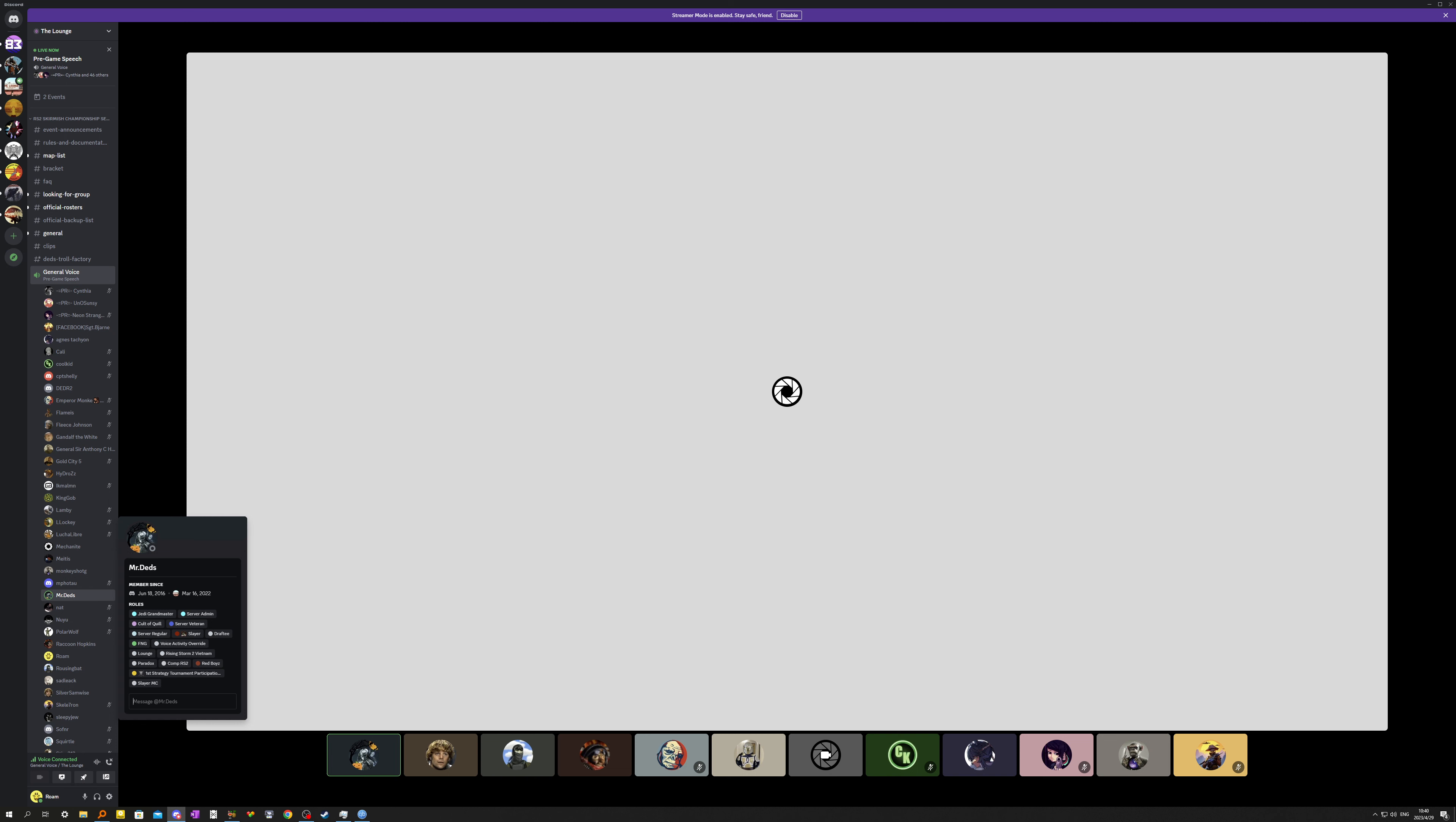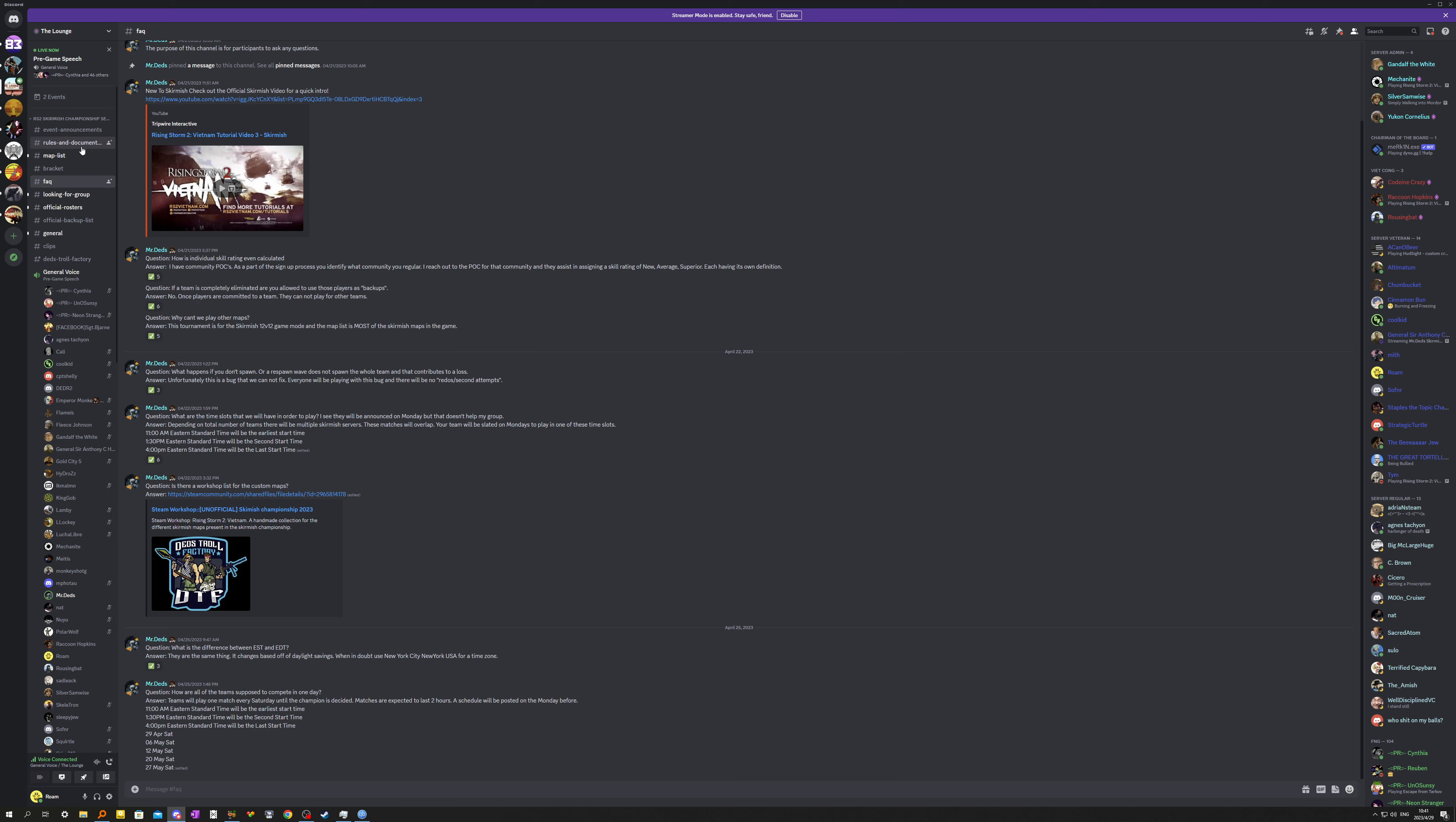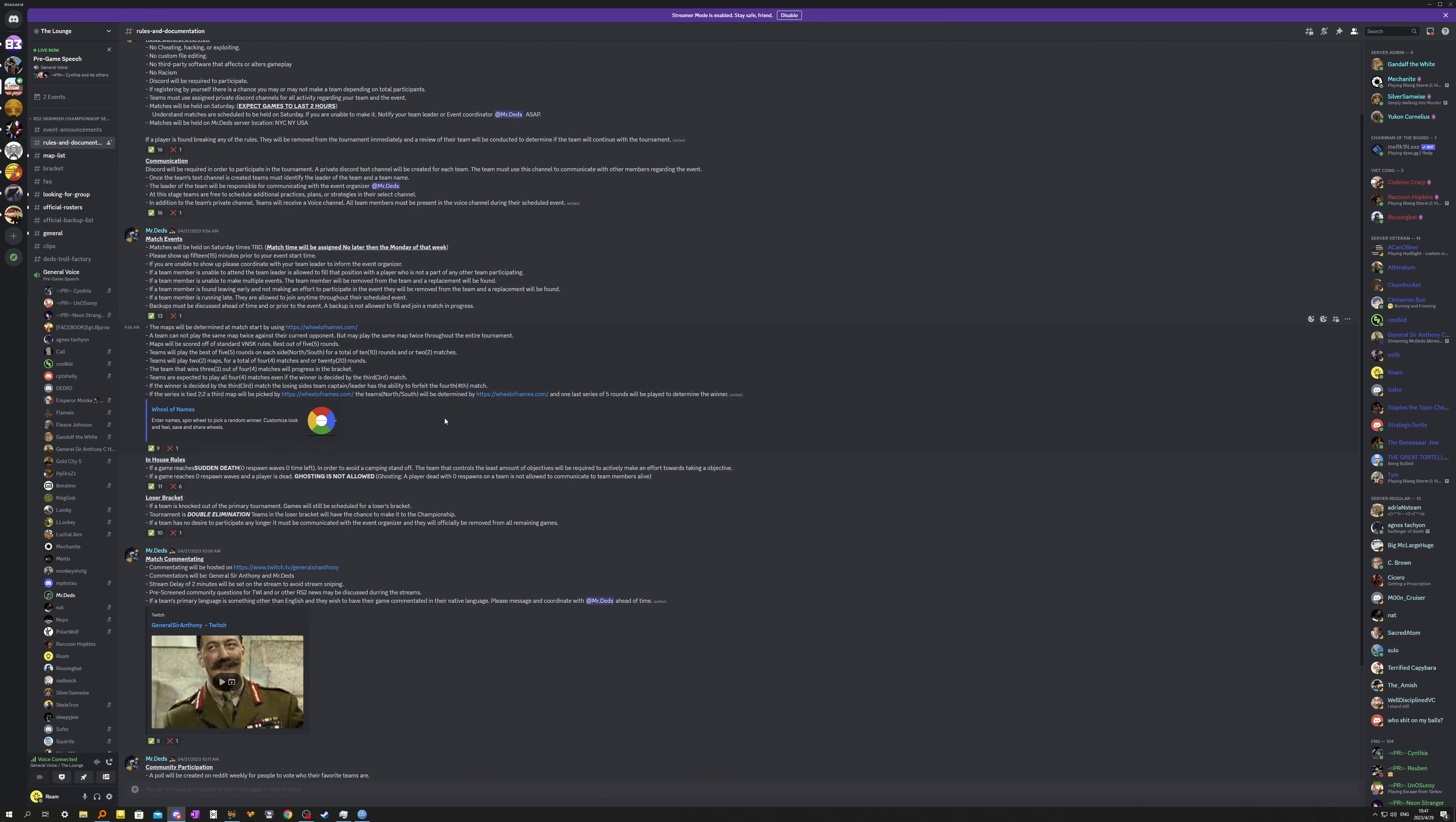Now the other thing that I'm going to need help with is the other in-house rule, which is also in a sudden death situation. And this is to avoid a camping standoff. Basically what the rule means is that the team that controls two objectives will have the choice. So if a team controls two objectives and it goes to sudden death, they will have the choice to either push for that final objective and end the game if they want, or they will have the choice to defend and make the enemy team come to them. So the team with the least amount of objectives in sudden death will be required to make an active effort to pursue the enemy, okay?